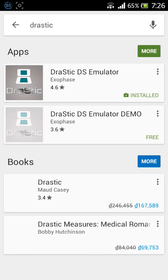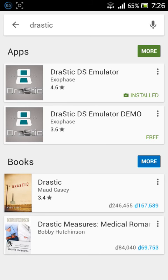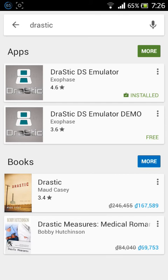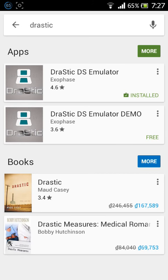As you can see, there are two apps: Drastic DS Emulator and Drastic DS Emulator Demo. I already downloaded the full version. If you download the Demo, you can only play for 30 minutes. With the full version, you can play unlimited time, not just 30 minutes.